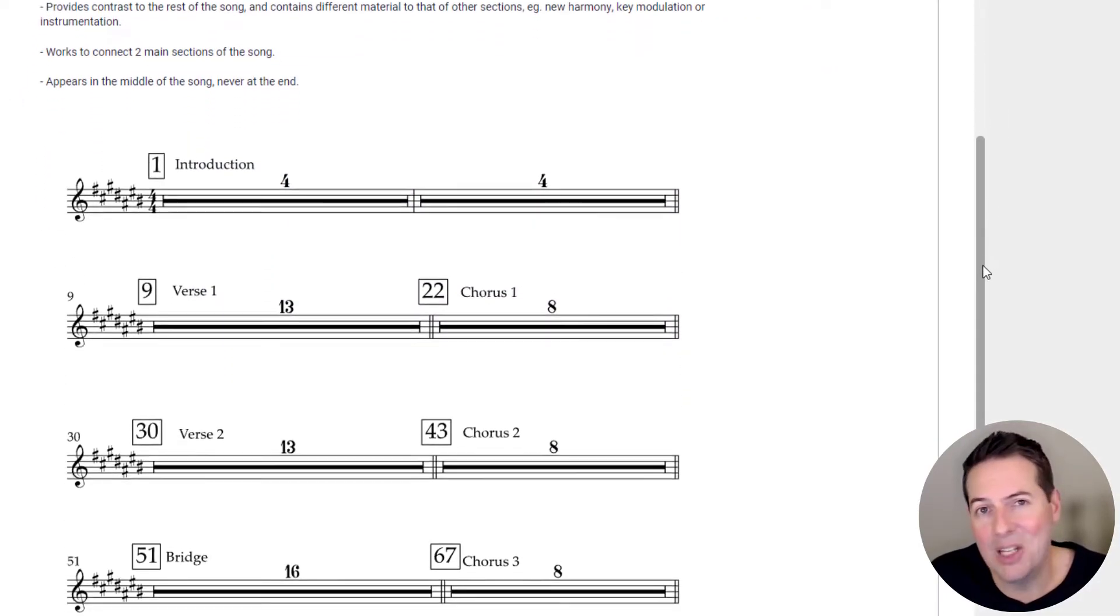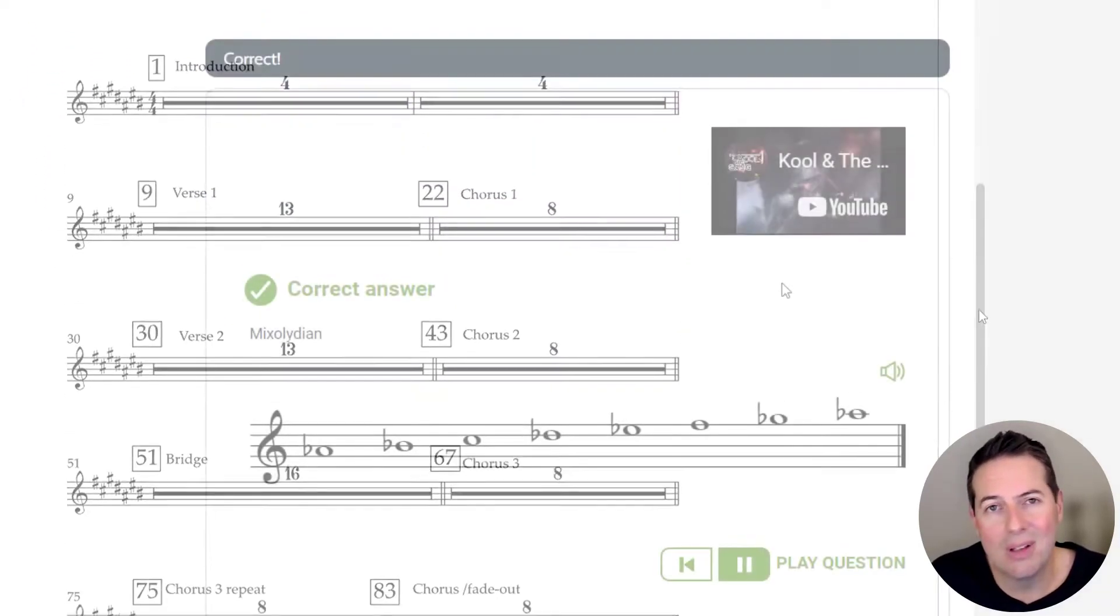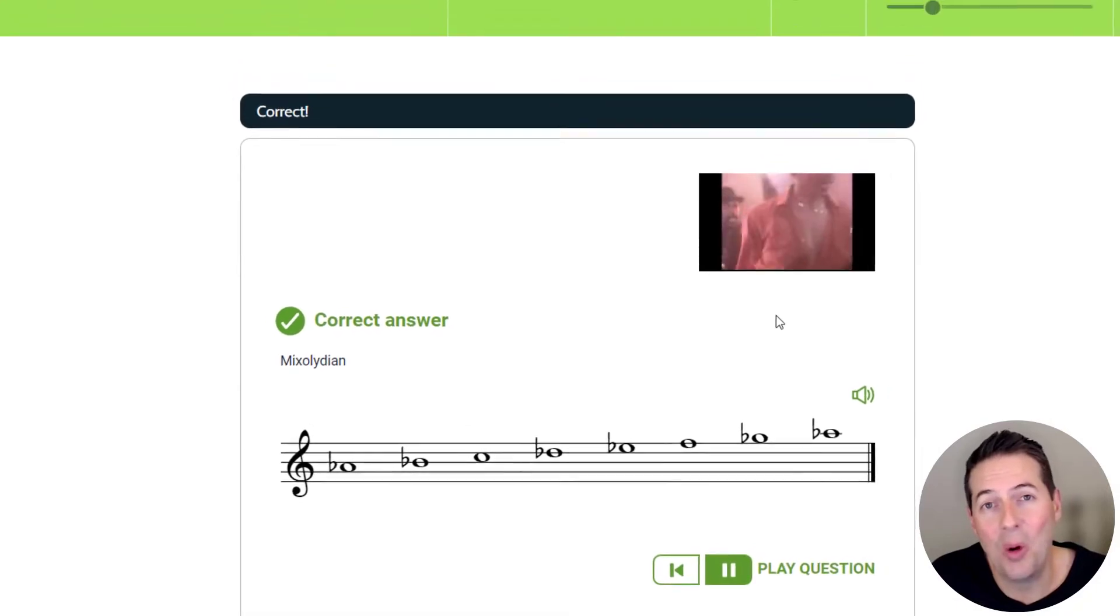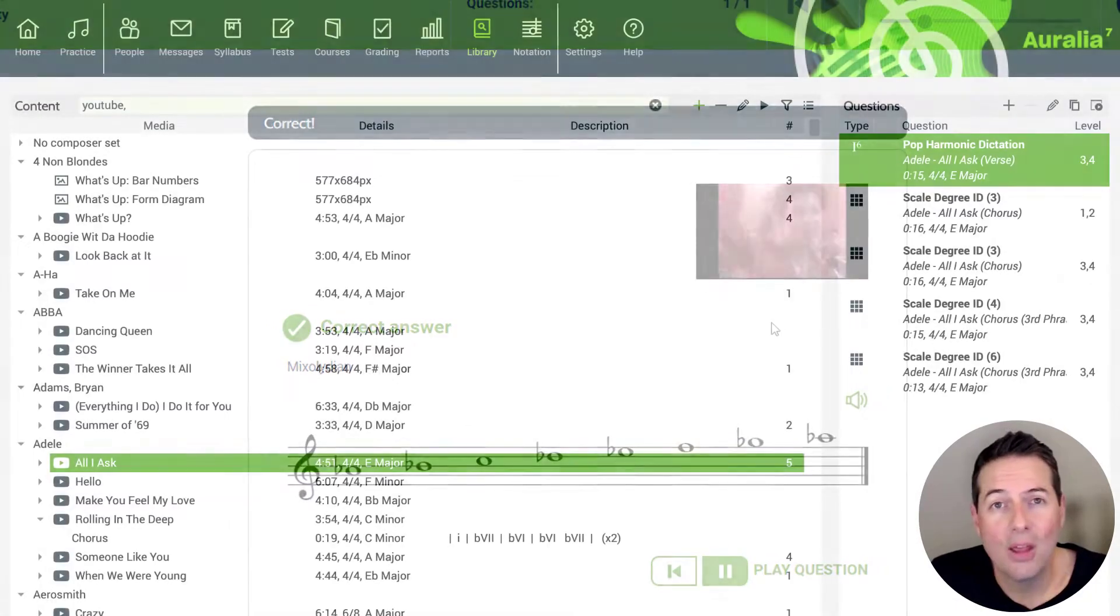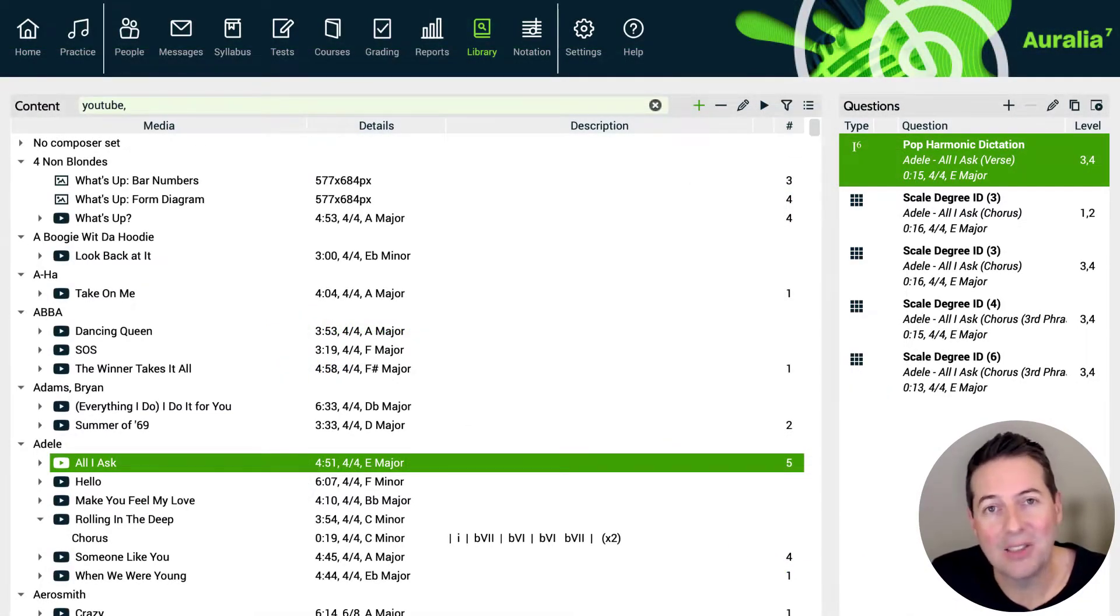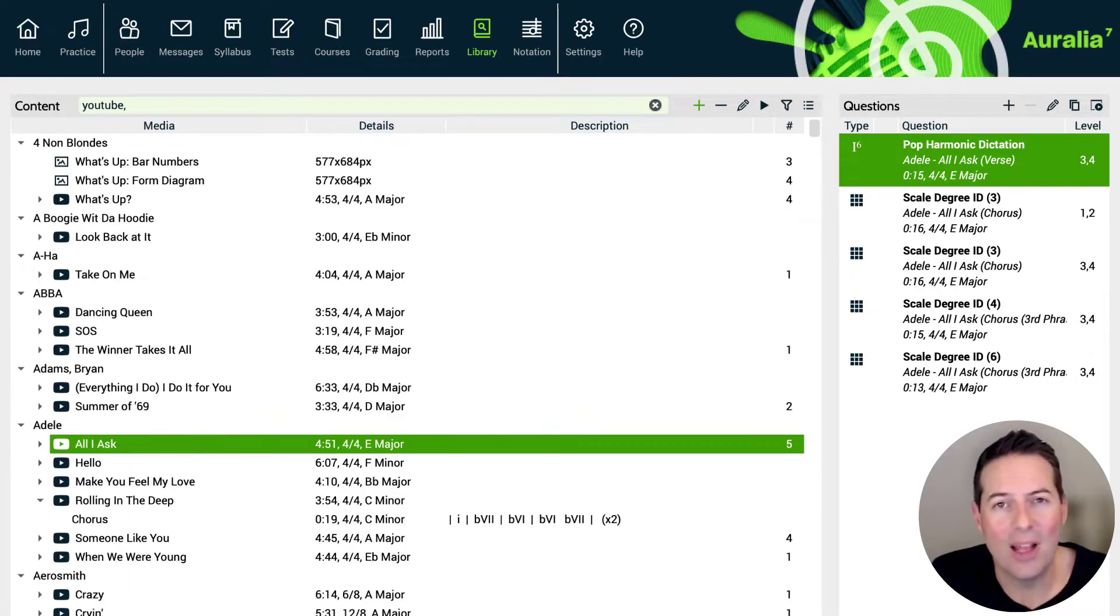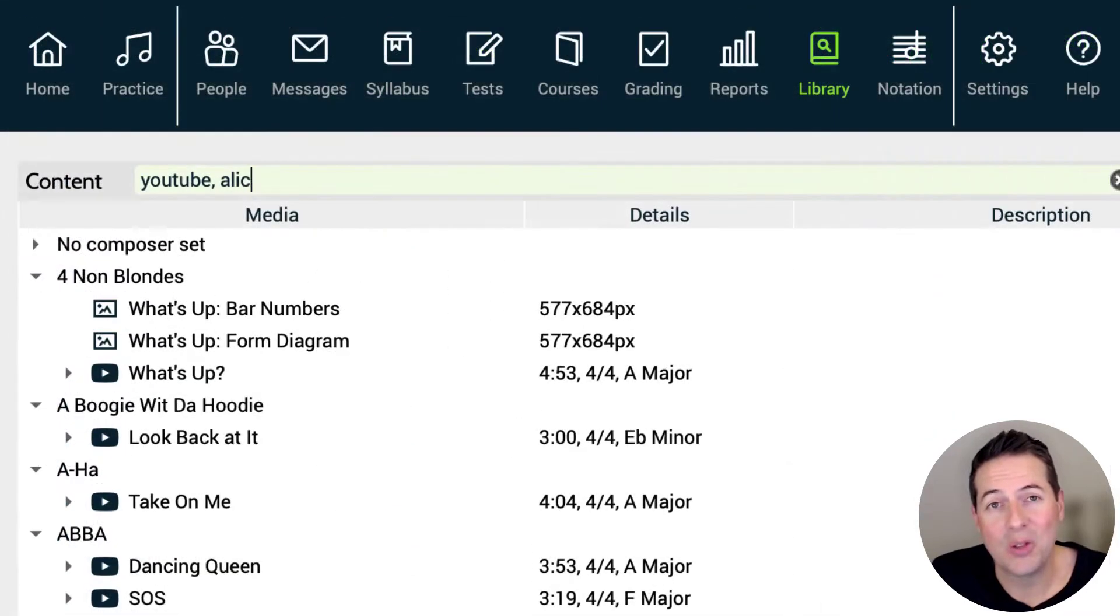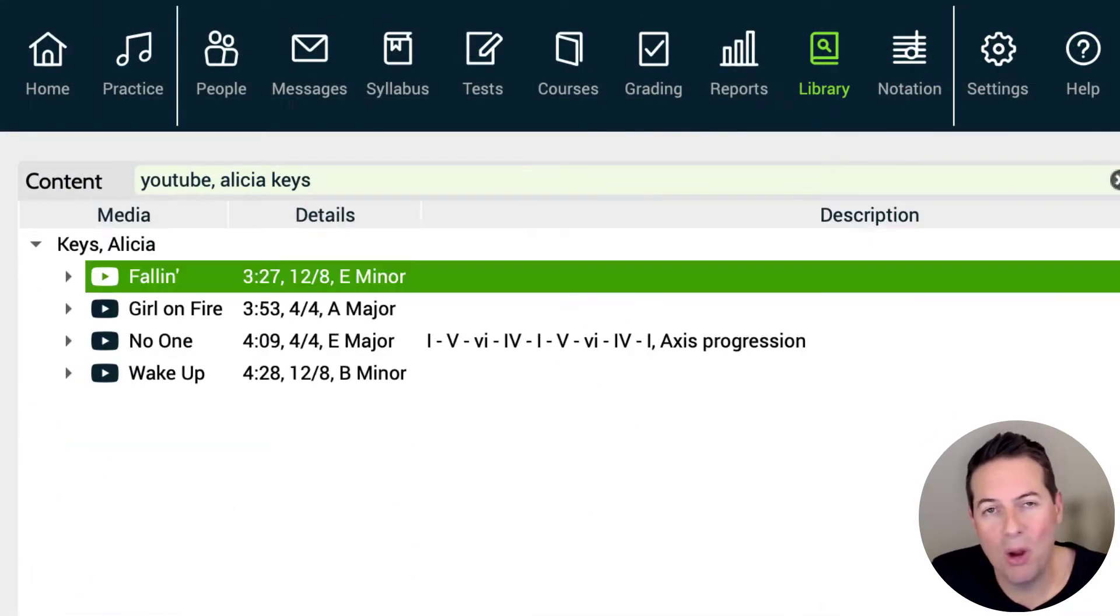The really cool thing is that these video links are saved and tagged in your Aurelia library, so you can search by artist or composer.